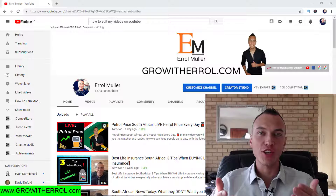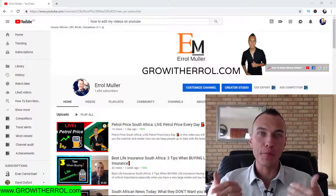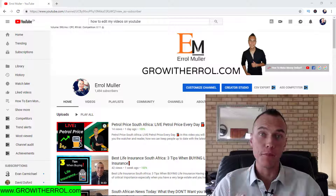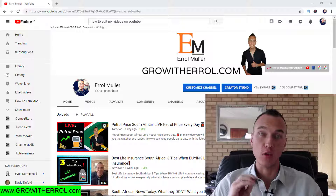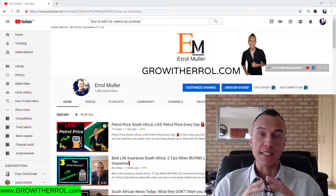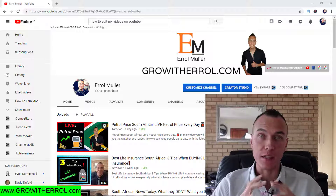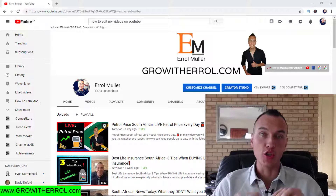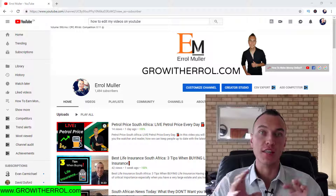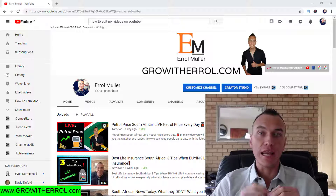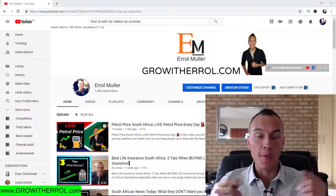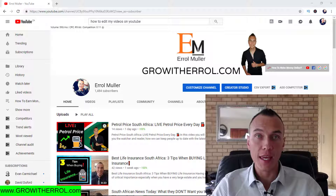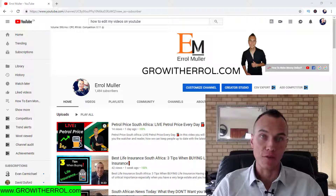In this video I'm going to show you how to edit my videos on YouTube. This is a very important video so I want you to pay very close attention because this is going to be critical when ranking on YouTube, ranking on the search engines, and actually letting YouTube know when people search for your specific keyword how to find you.